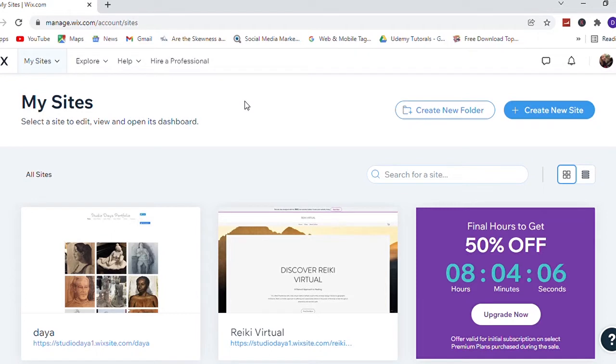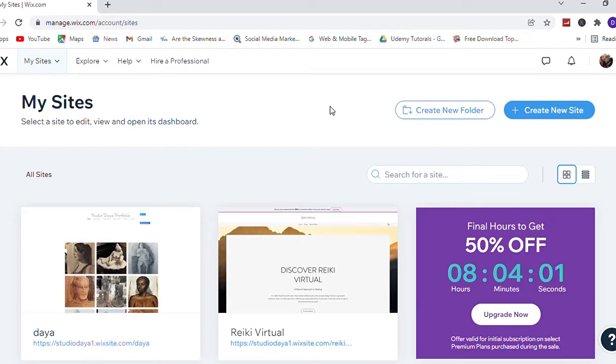Okay, now I have logged into my Wix account. Here I have several Wix websites.